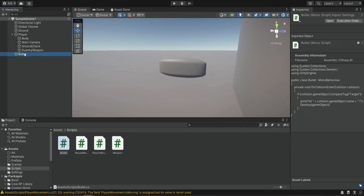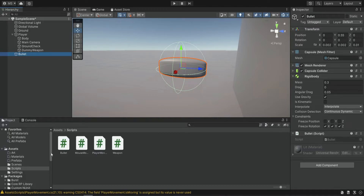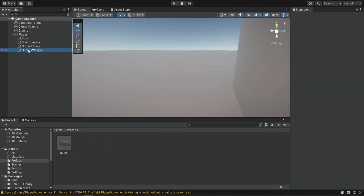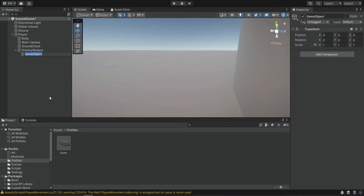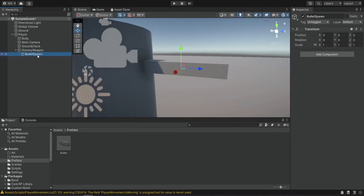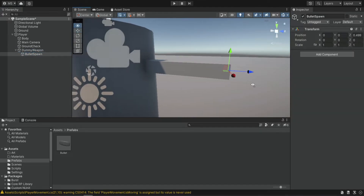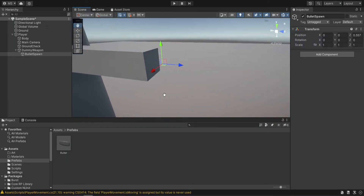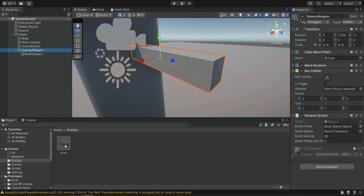Now we're going to drag the bullet script onto the bullet and make it into a prefab. Let's delete it from the scene. Inside the dummy weapon we're going to create the bullet spawn and position it at the end of our weapon — this is where the bullet is going to get instantiated and shot from. Now inside the dummy weapon we're going to drag these references: the bullet prefab and the bullet spawn.